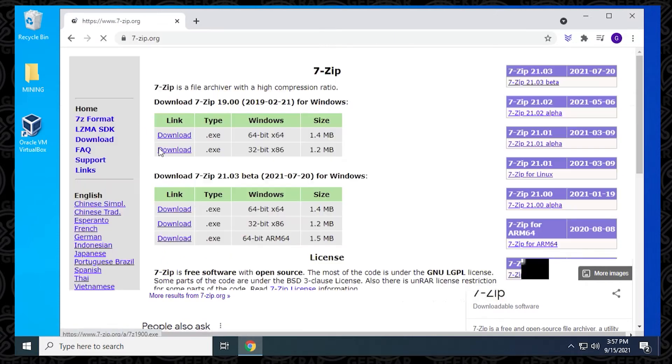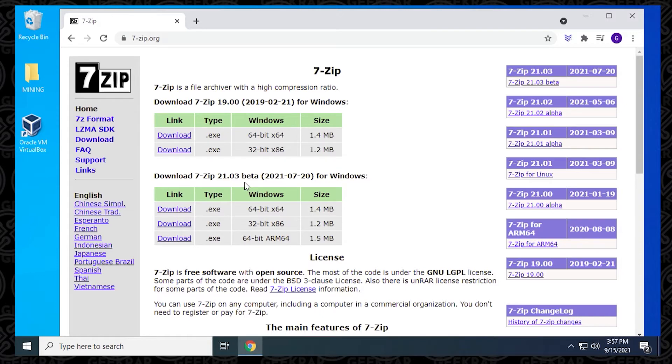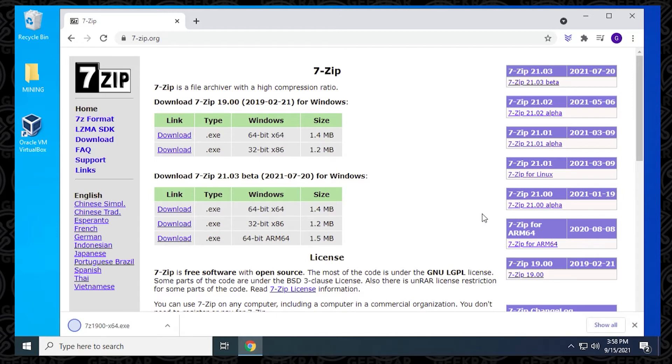We're going to click on it, and we have a couple of versions here. We have the full version and a beta version, 19 and then 21.03. I'm going to just be using the full version. We're going to download the 64-bit. It's really small, 1.4 megs. It'll only take a few seconds to download.